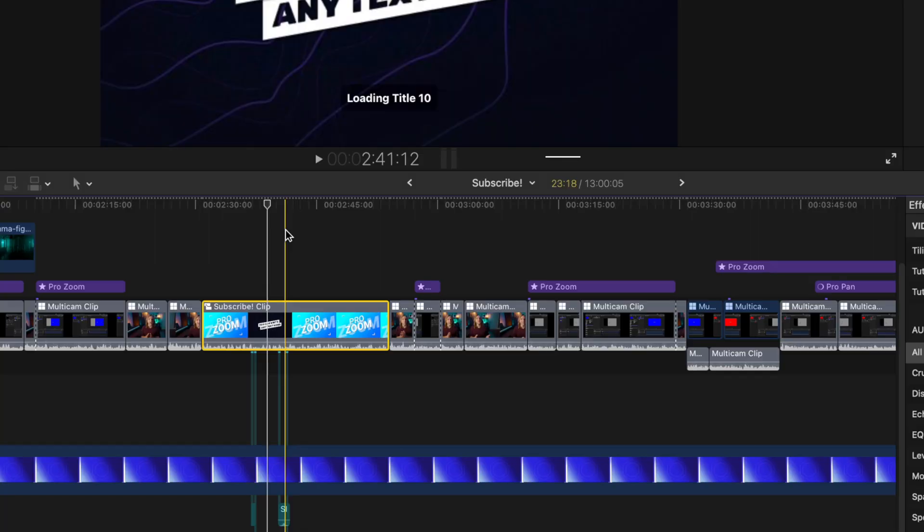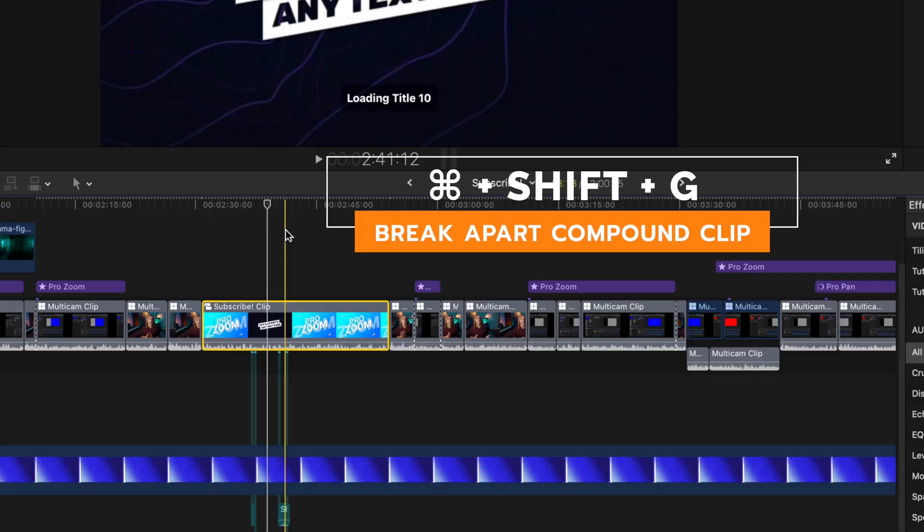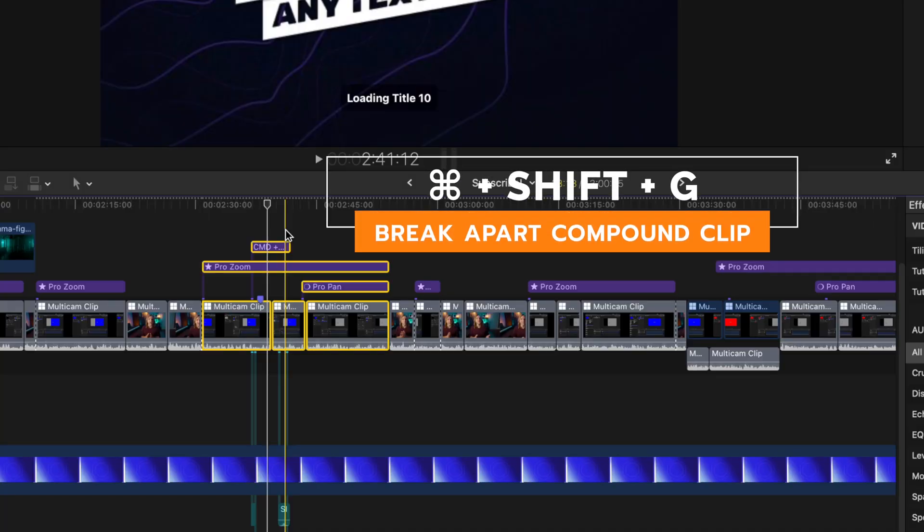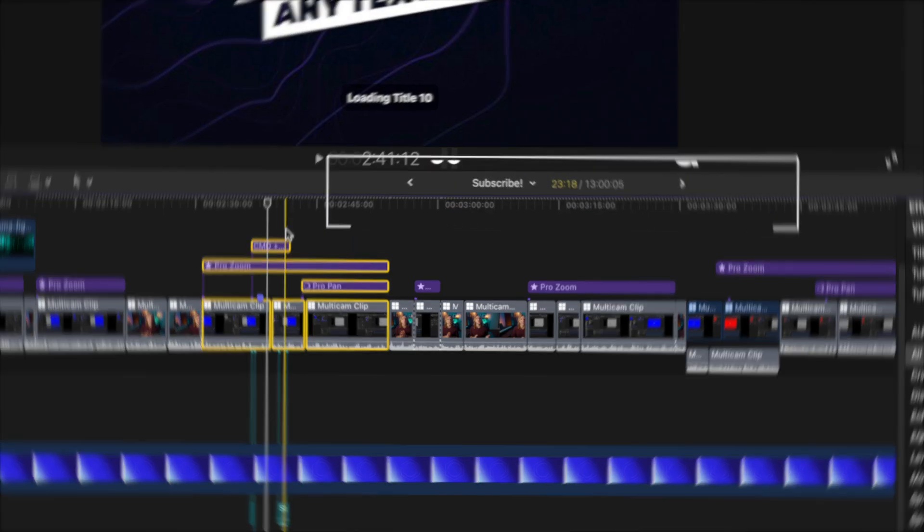If you ever need to break apart that compound clip, you can do so by pushing command, shift, and G. That will break apart all the clips and get it back to exactly how it was.